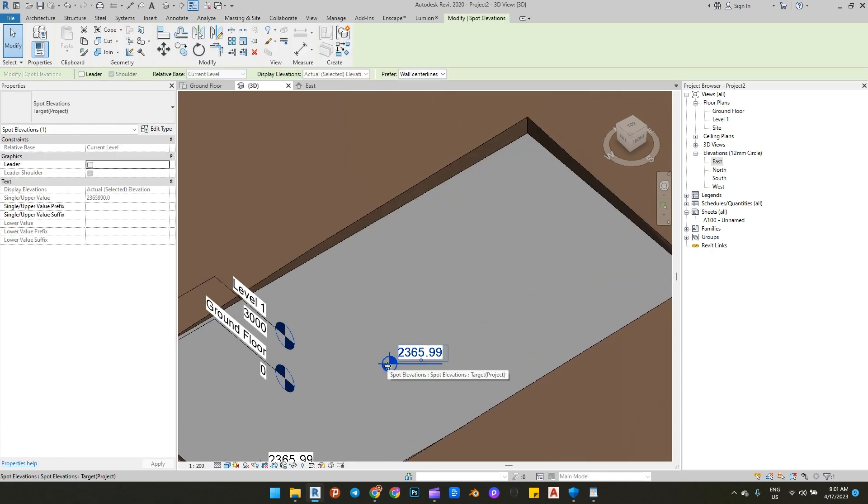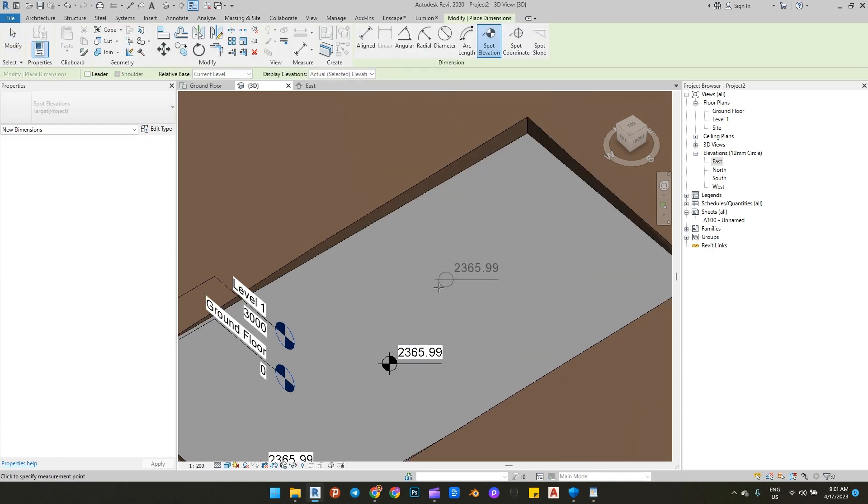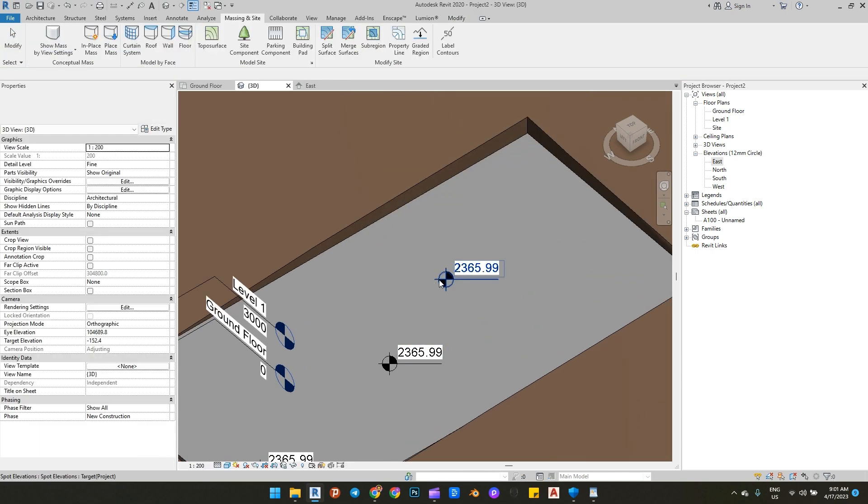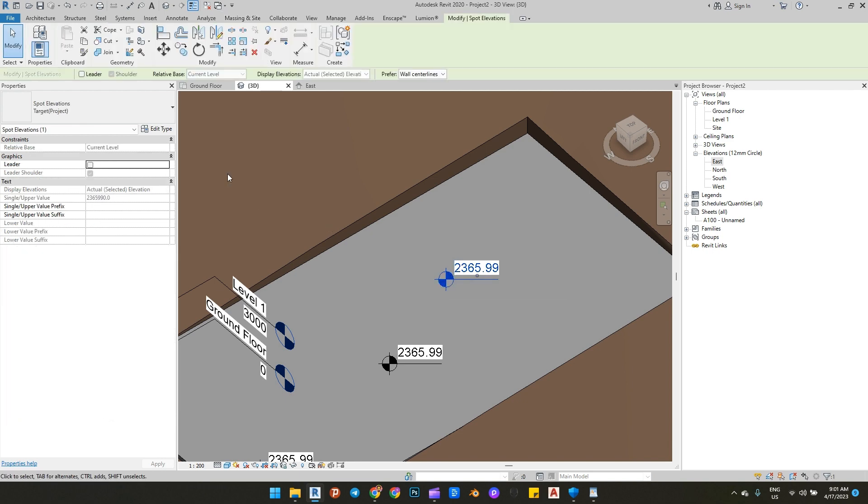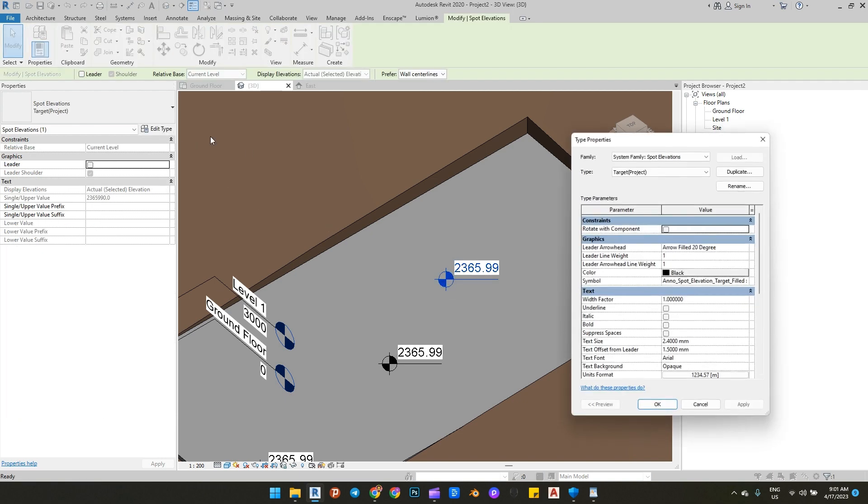Now let's duplicate and edit our spot elevation, changing the base point from project point to survey point.